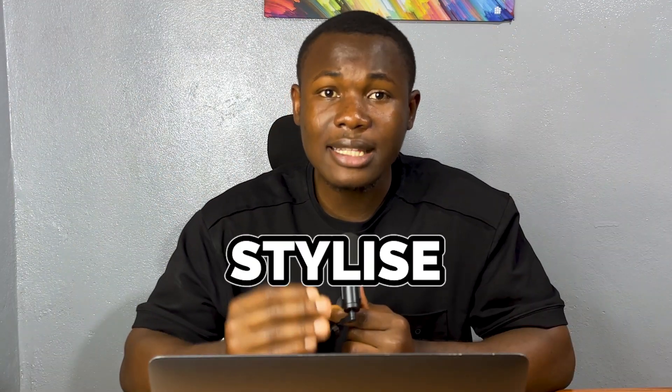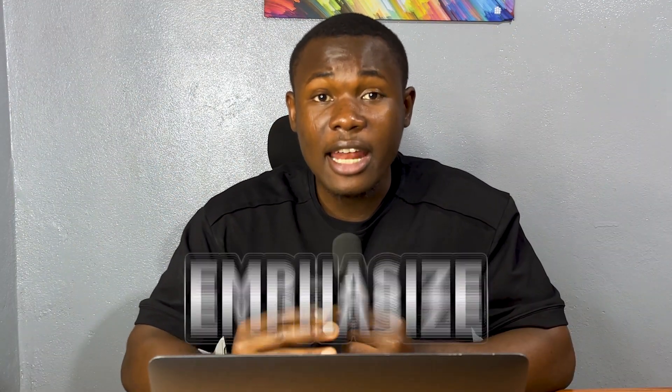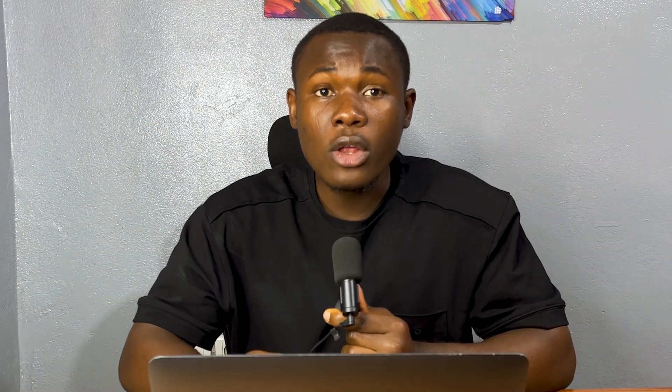First, let's talk about what video effects are. Video effects are like paintbrushes to video editing. They allow you to enhance, stylize, and emphasize different aspects of your footage.